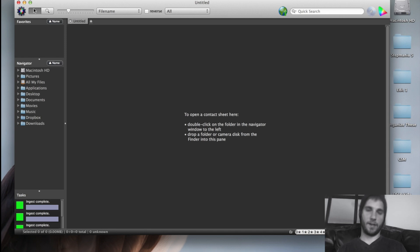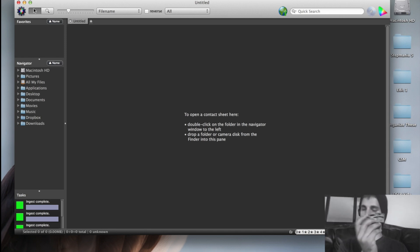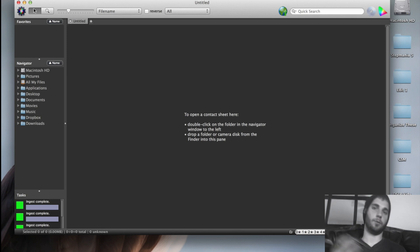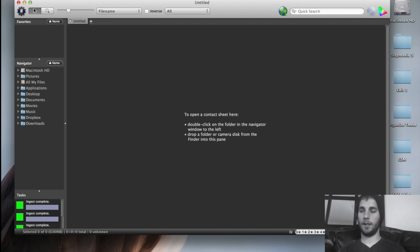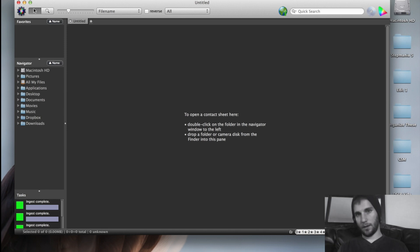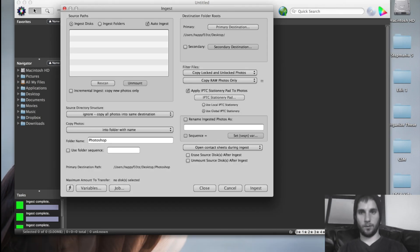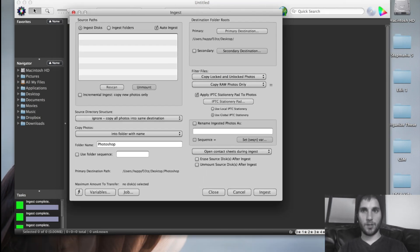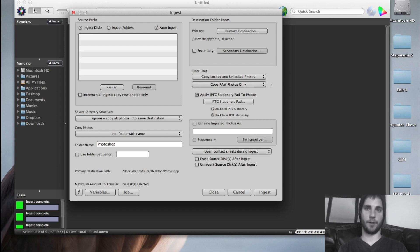So we have Photo Mechanic opened up. I've got my memory cards right here, multiple memory cards. So if you're shooting with multiple camera bodies, this works. Got our card reader, and we're in Photo Mechanic. Let's go over the settings. We have it on ingest disks over here. Auto ingest is turned on.